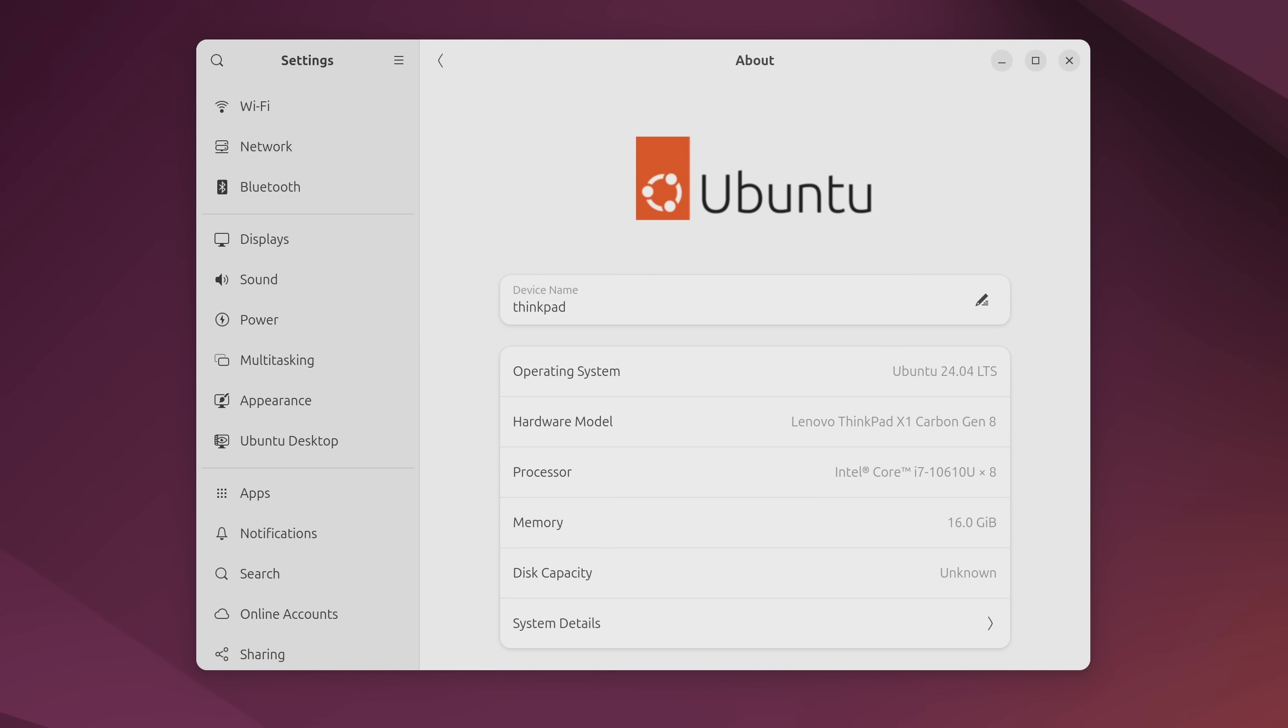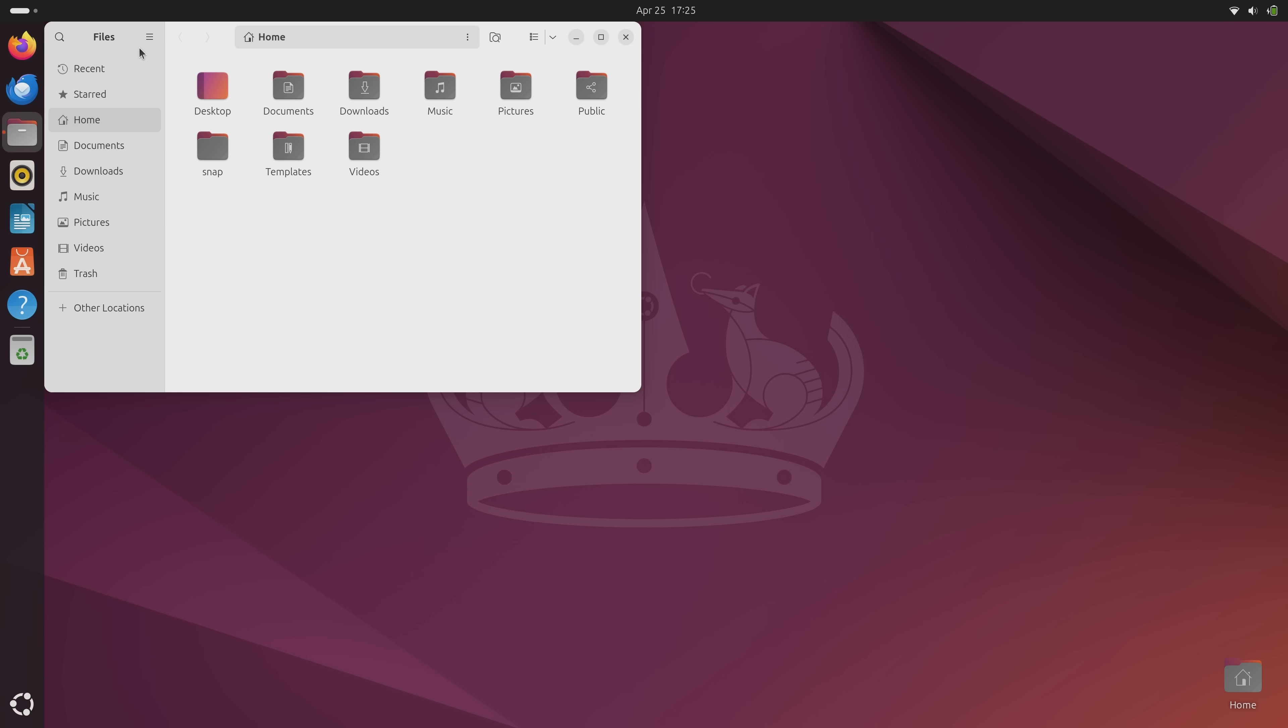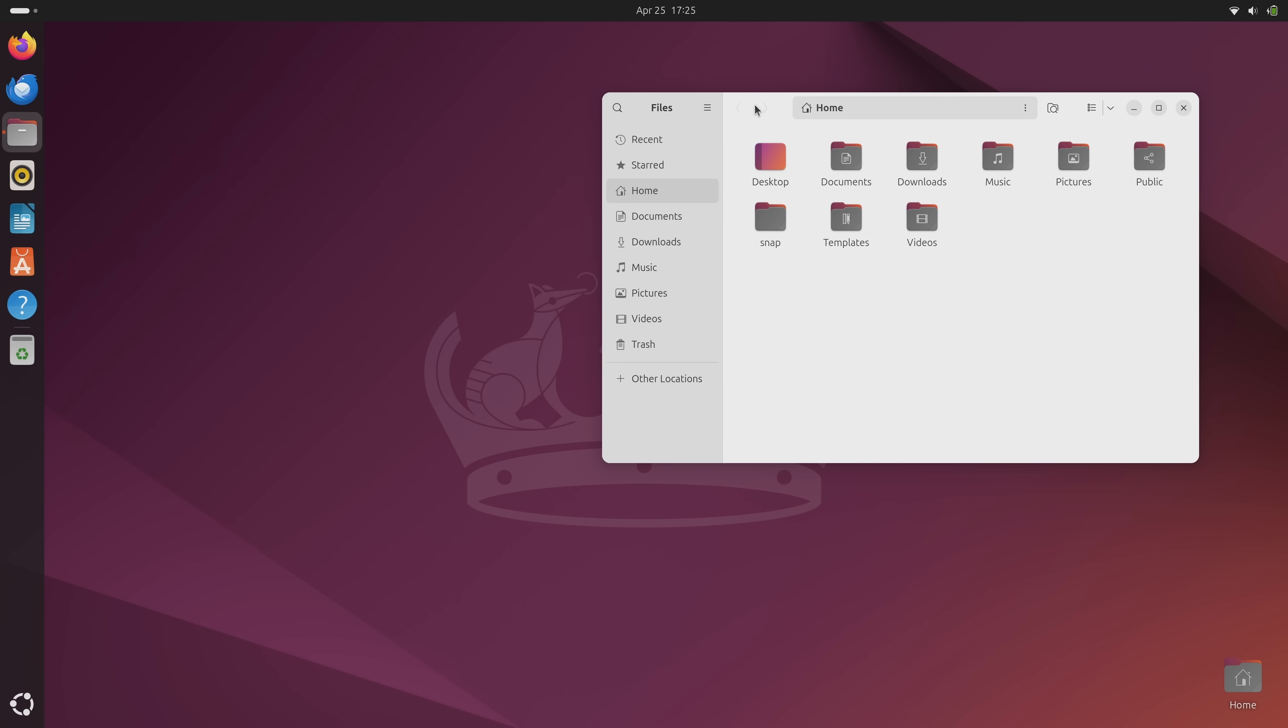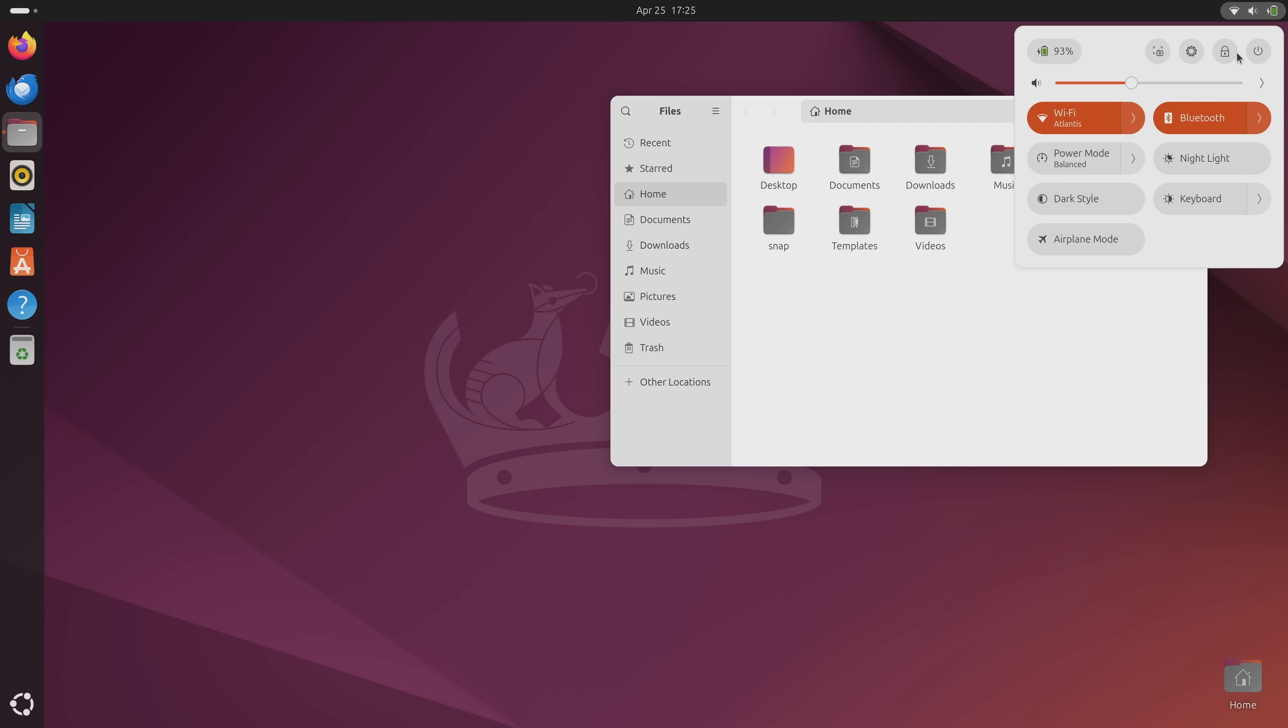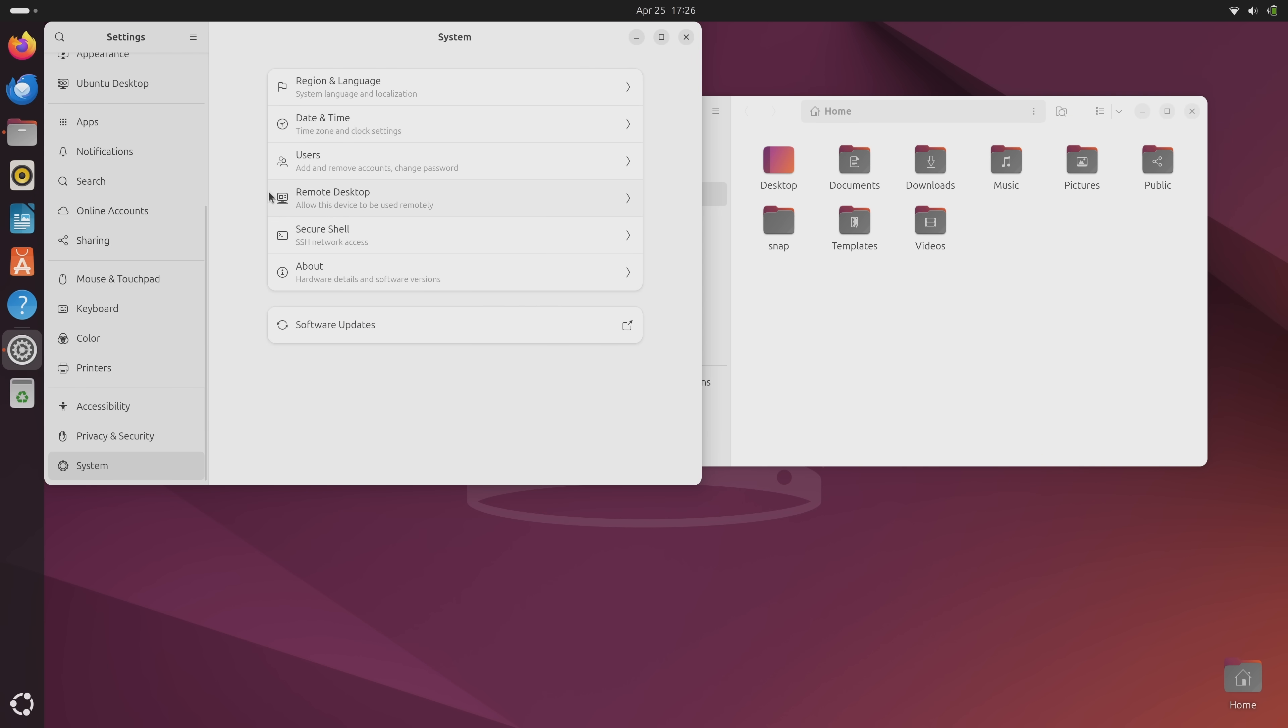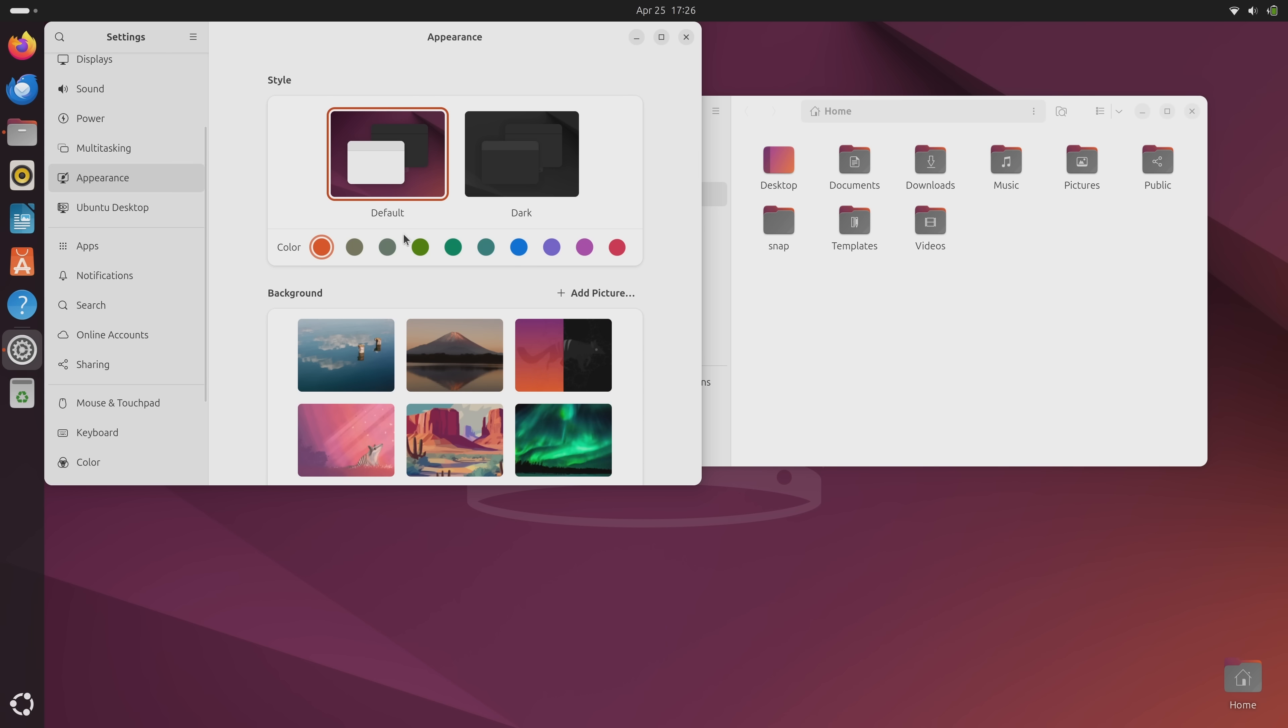Ever since Ubuntu switched back to GNOME as the default desktop environment, each release has followed a pretty similar trend. Ubuntu takes GNOME, which has a large install base within the Linux community, and changes its look and feel to make it all its own. This means that Ubuntu uses a very popular desktop environment, but it also adds its own personality. Ubuntu 24.04, the new release, is no exception to this trend.